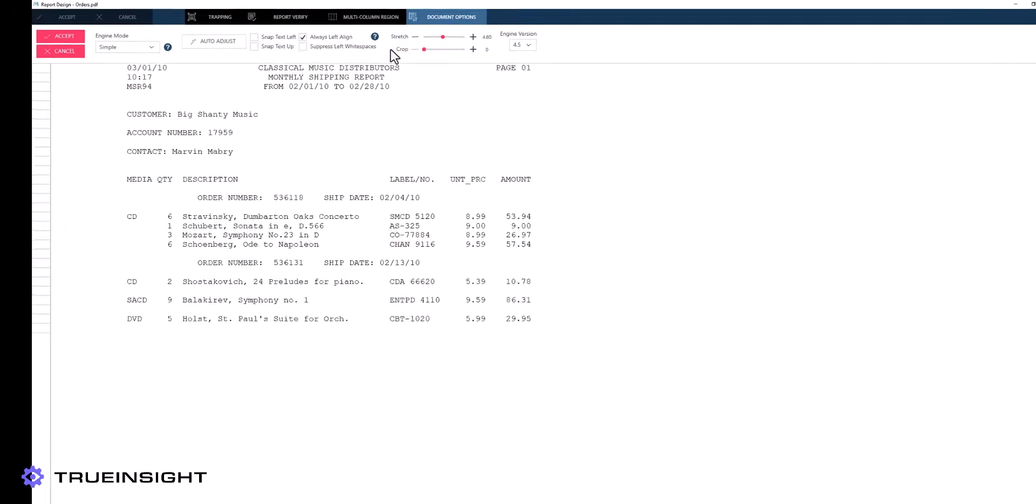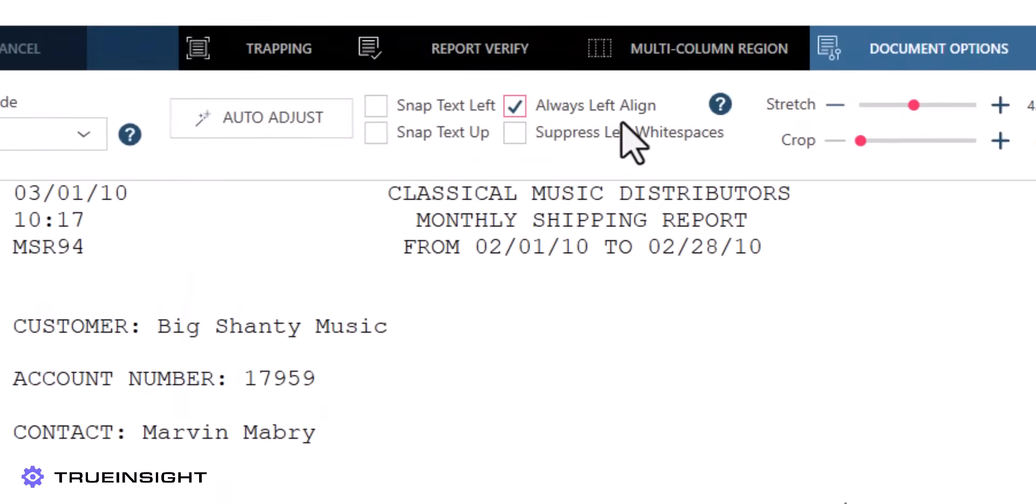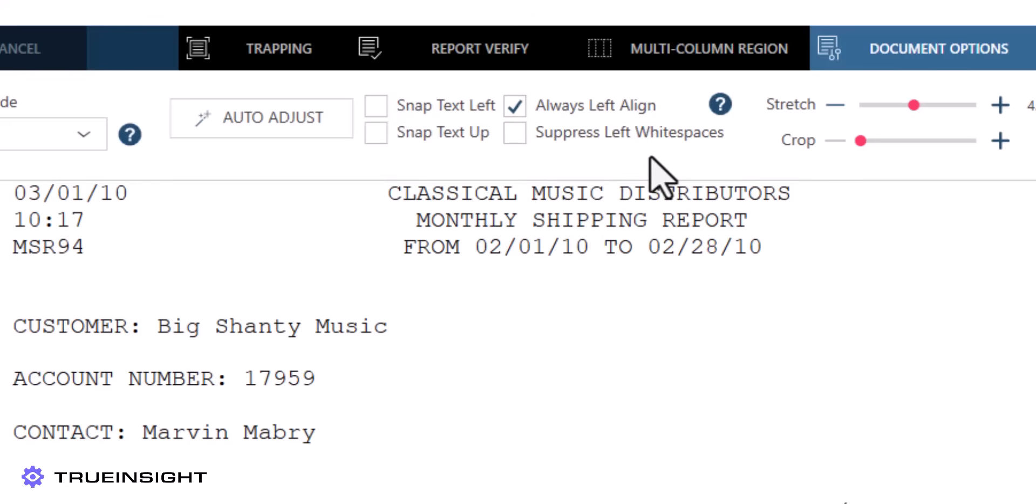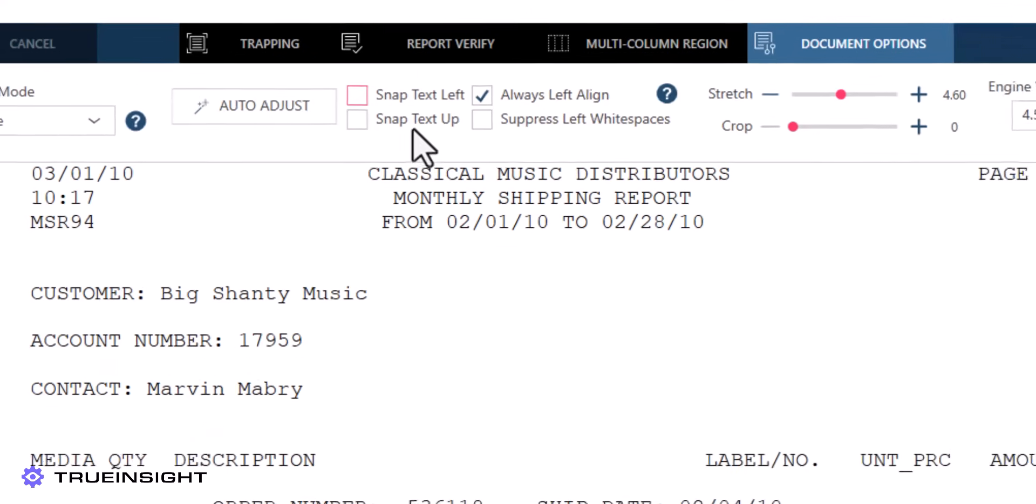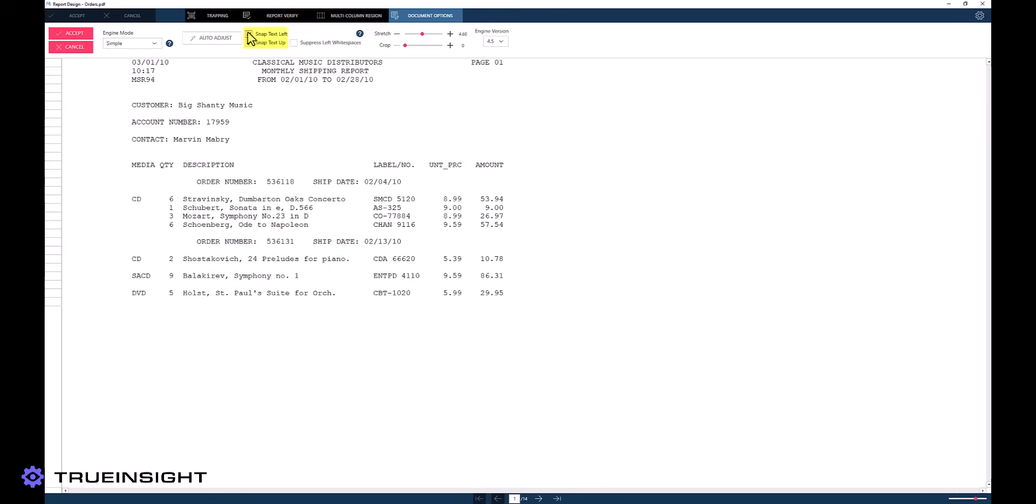There are also a cluster of checkboxes that vary depending on the engine version. The first two are snap text left and snap text up, which snap the text to the nearest leftward and upward gridline respectively. This is valuable for documents with gridlines as it ensures more reliable input structures, meaning more reliable trapping and outputs.